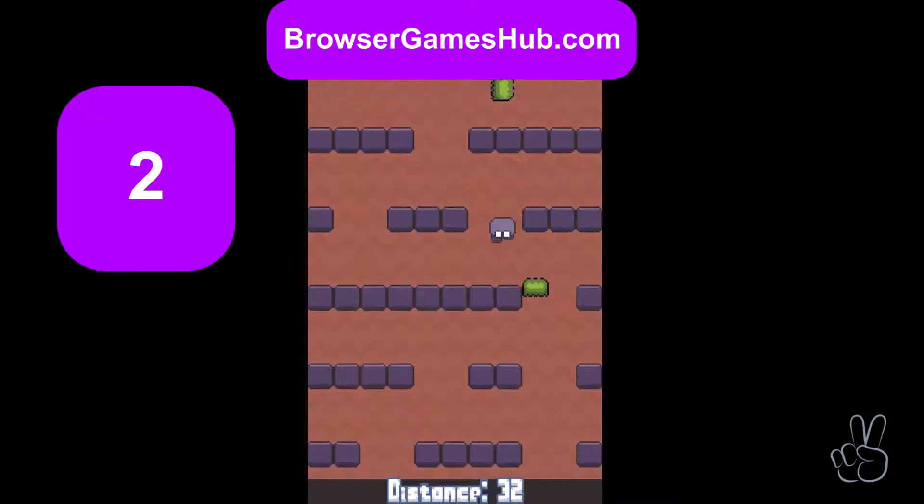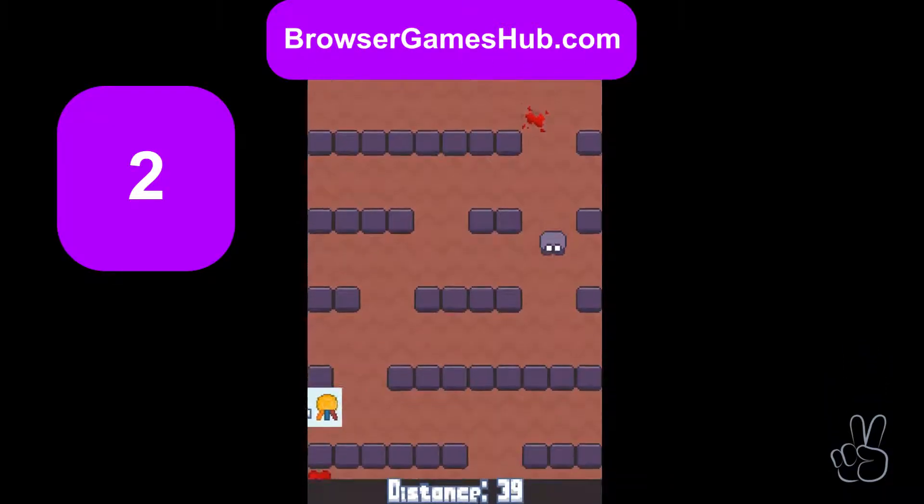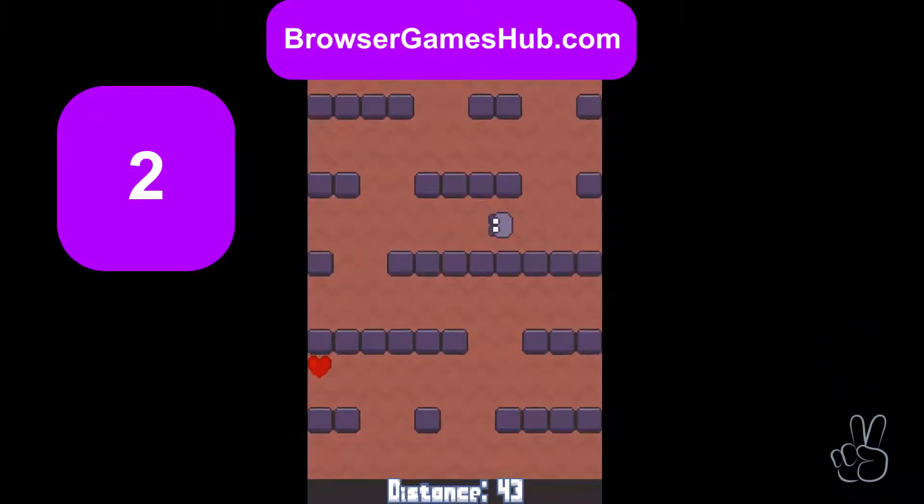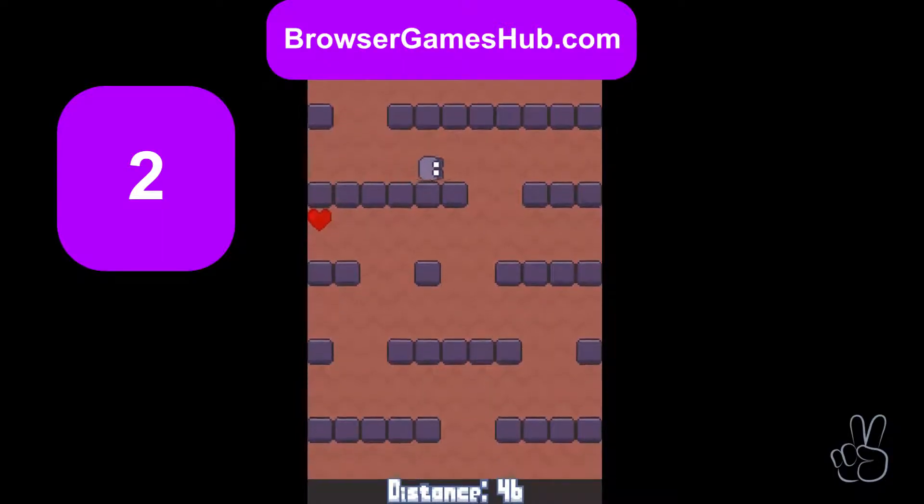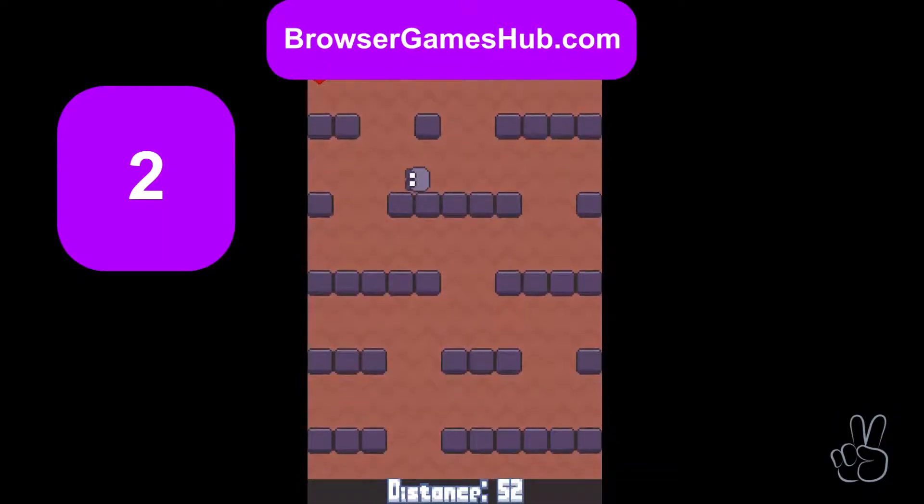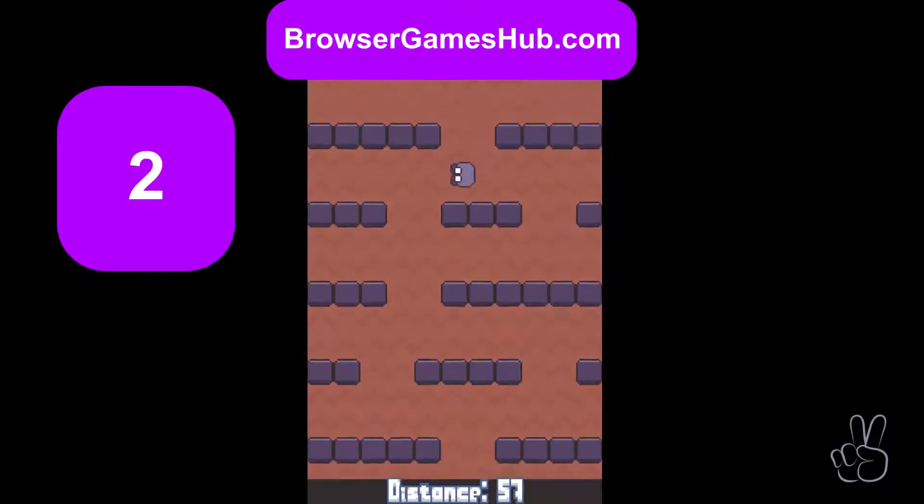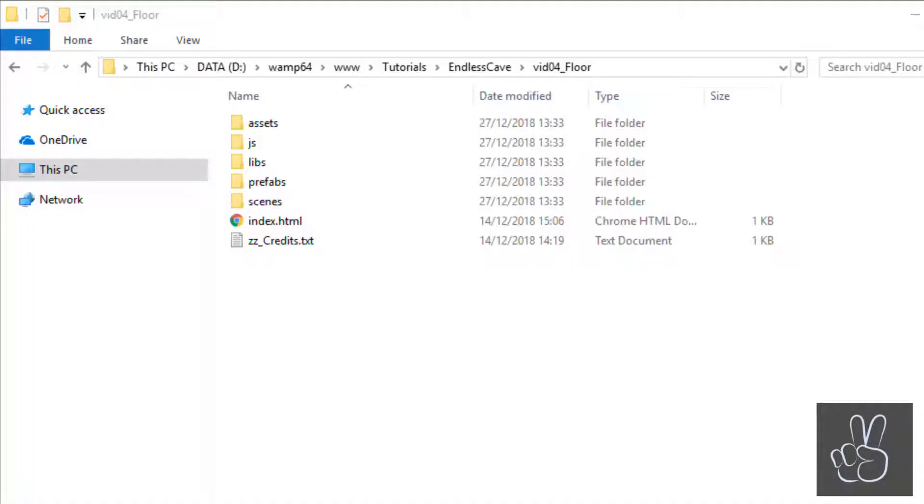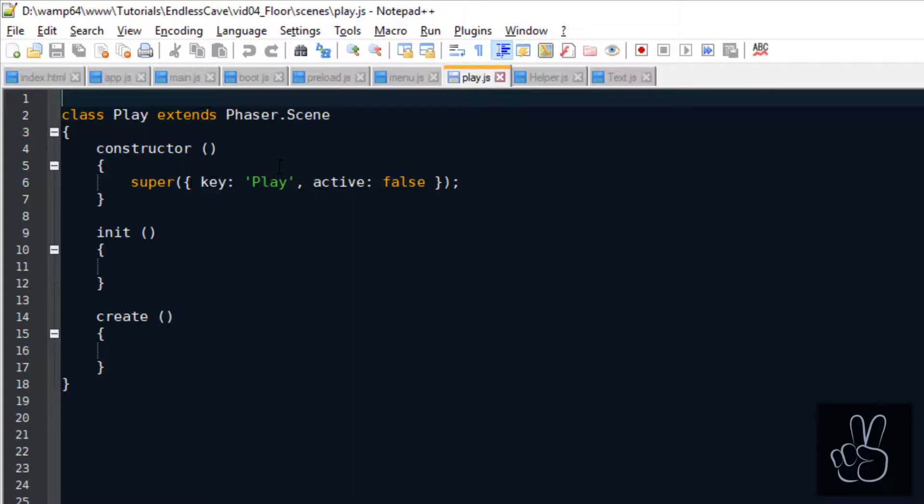And number two, I received some really cool questions from you guys on YouTube and on Discord, and I'm going to start working on the first Q&A episode very soon. Today we're creating the floor, the scrolling floor in our Endless Runner.